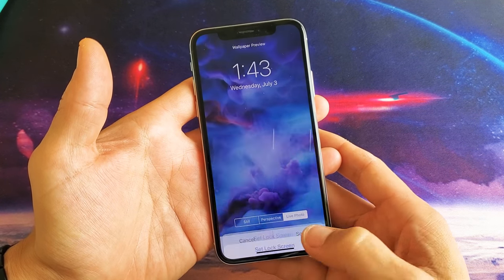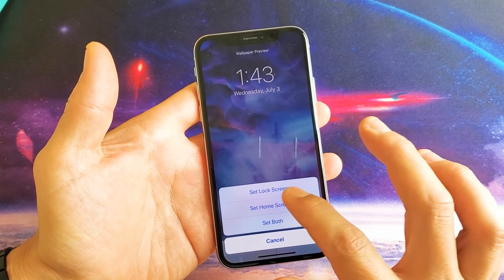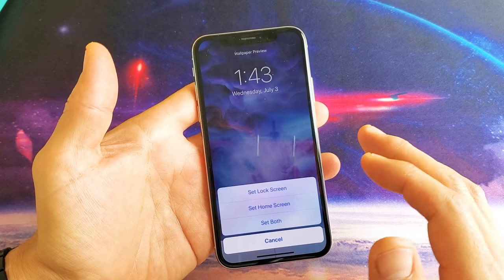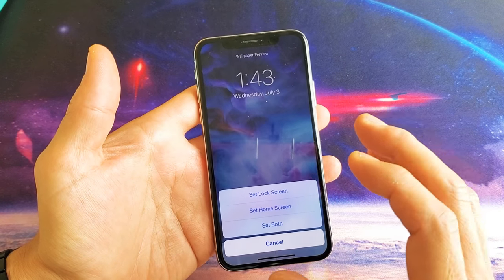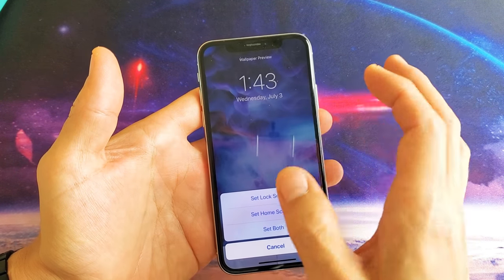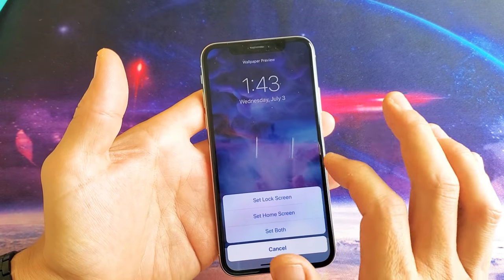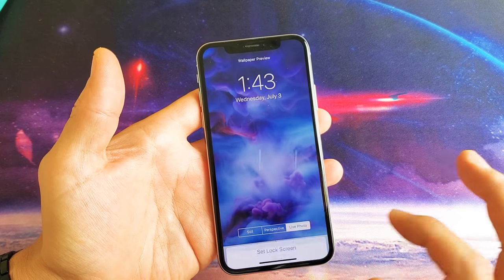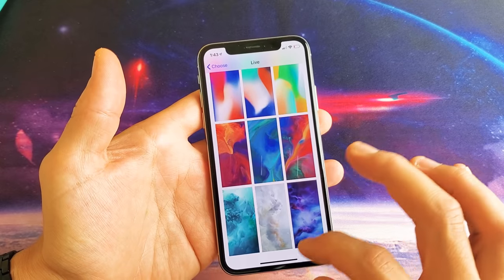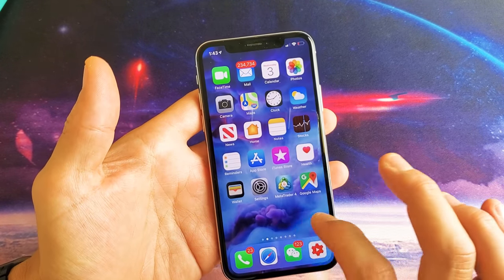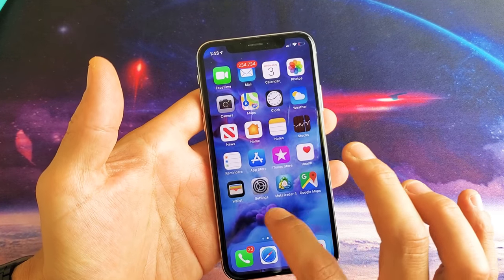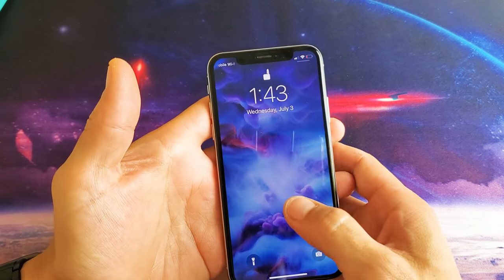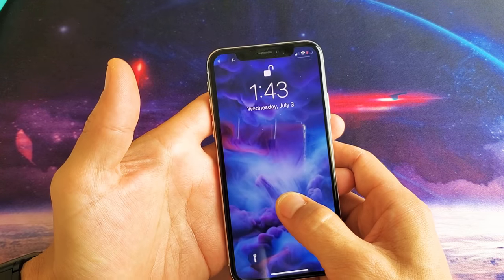We can go ahead and click on set and then we could put it on only the lock screen, the home screen, or set on both. The thing is with the live animations, the live photo, it only works on the lock screen. It won't work on the actual home screen. So for example if I set on both here, you can see it on the home screen but you get no animation. However, on the lock screen if you just press and hold you can still get this.